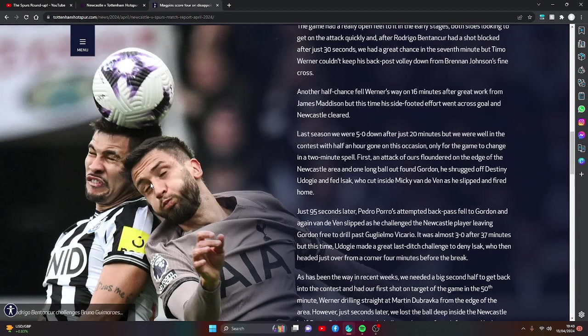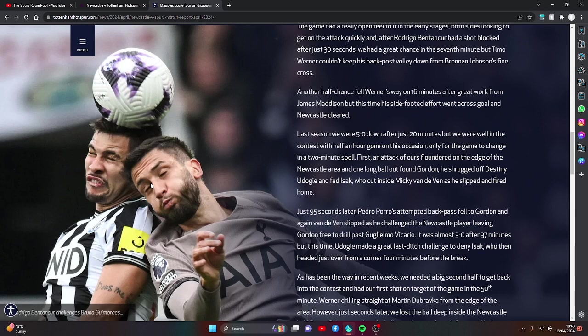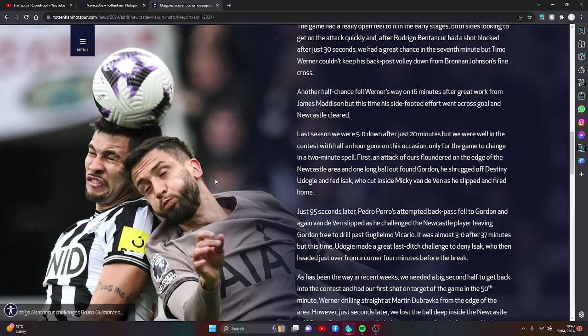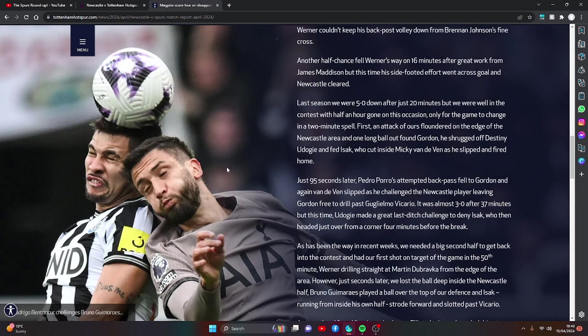Last season, we were 5-0 down after just 20 minutes but we were well in the contest with half an hour gone on this occasion, only for the game to change in a two-minute spell. First, an attack of ours floundered on the edge of the Newcastle area and one long ball out found Gordon, who shrugged off Destiny Udogie, fed Isak, who cut inside Mickey Van der Ven as he slipped and fired home.